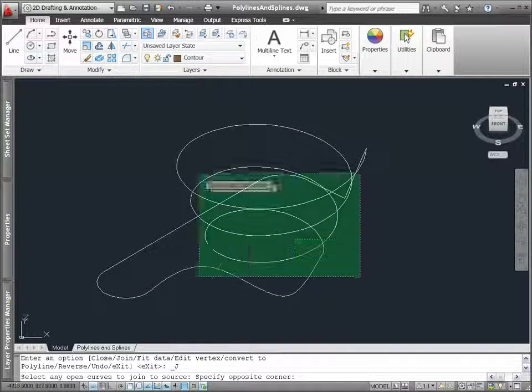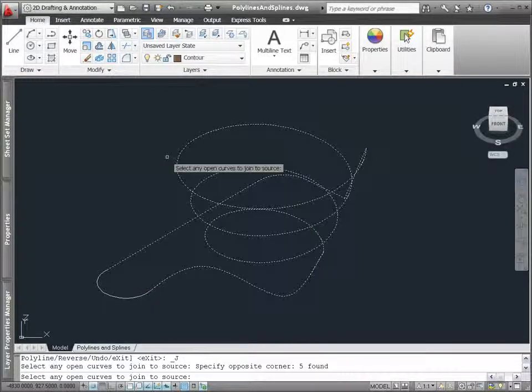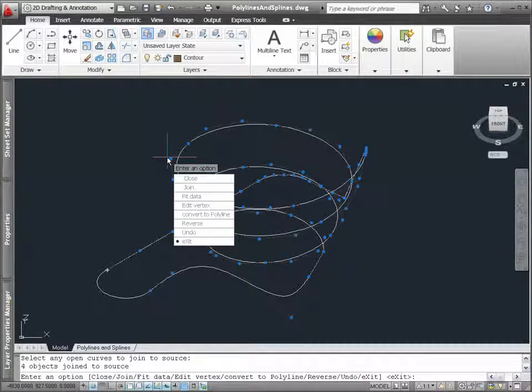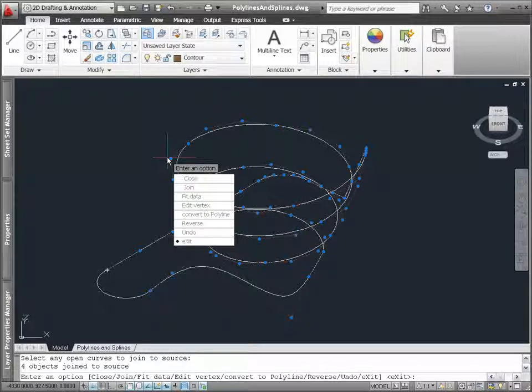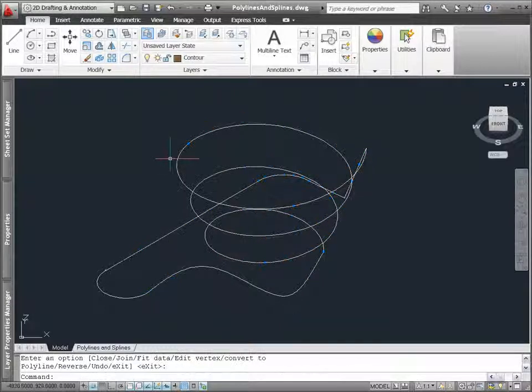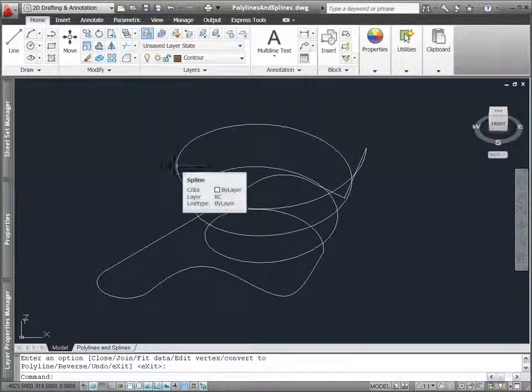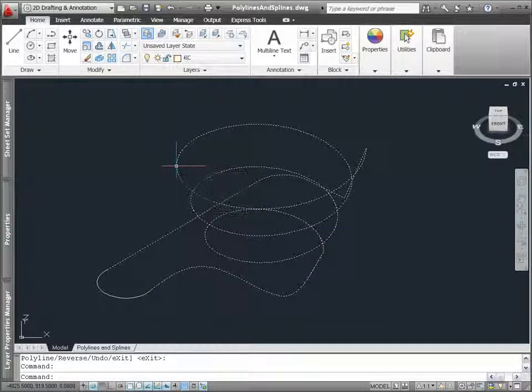You can also join 3D polylines, helices, lines, and arcs. The trick is to select the most complicated object, like a spline or helix, first.